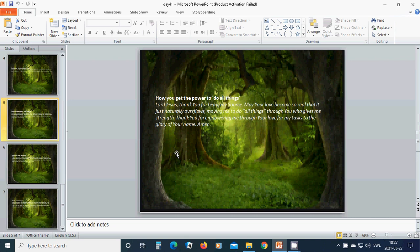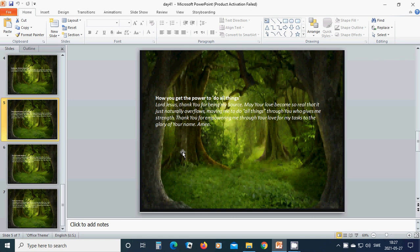How you get the power to do all things. Beloved Lord Jesus, thank you for being my source. May your love become so real that it just naturally overflows, moving me to do all things through you who gives me strength.